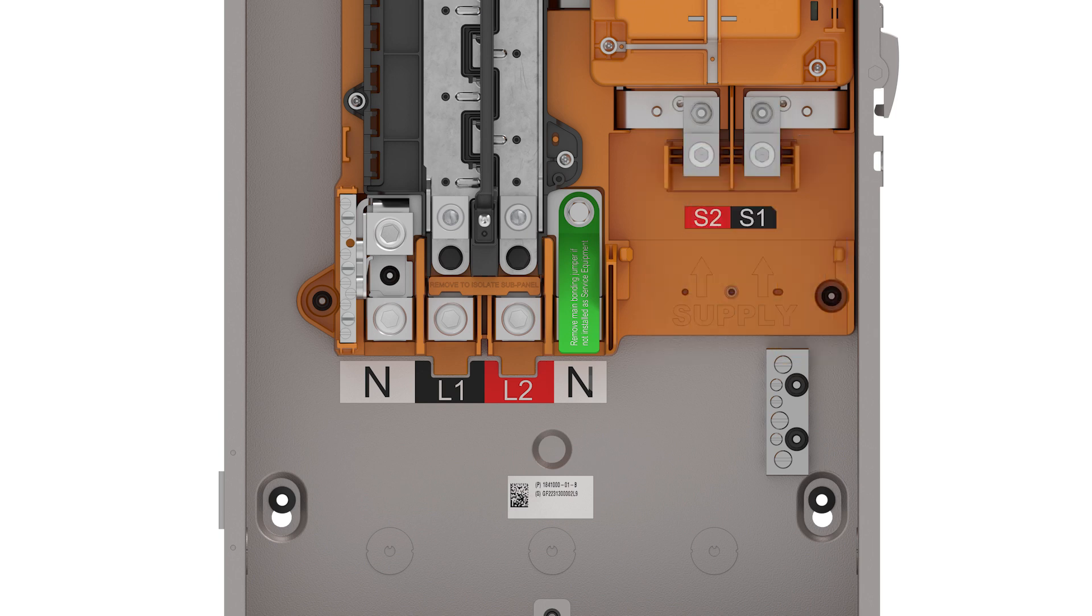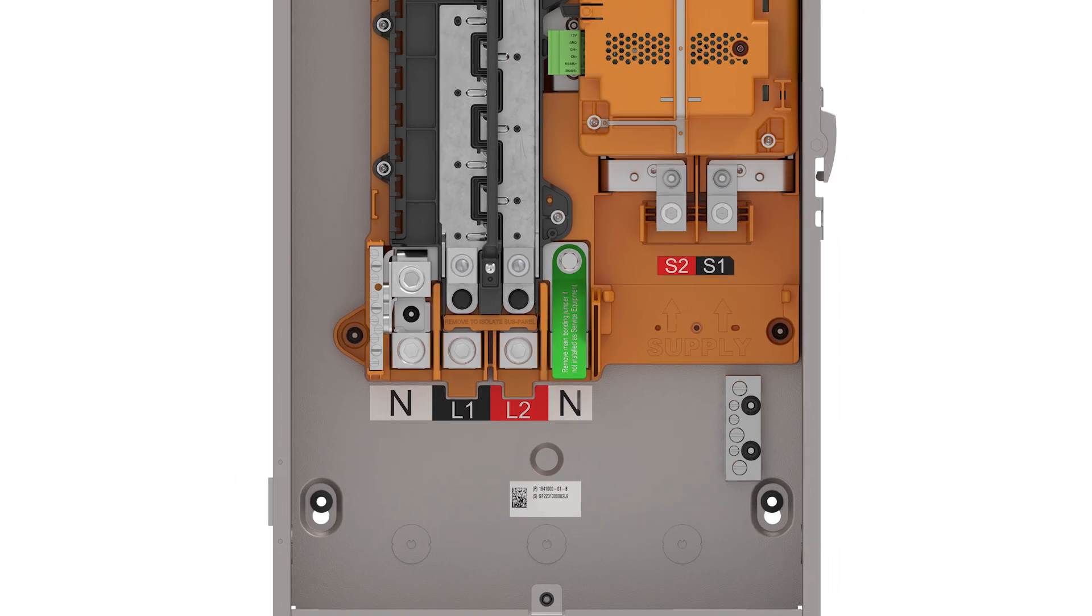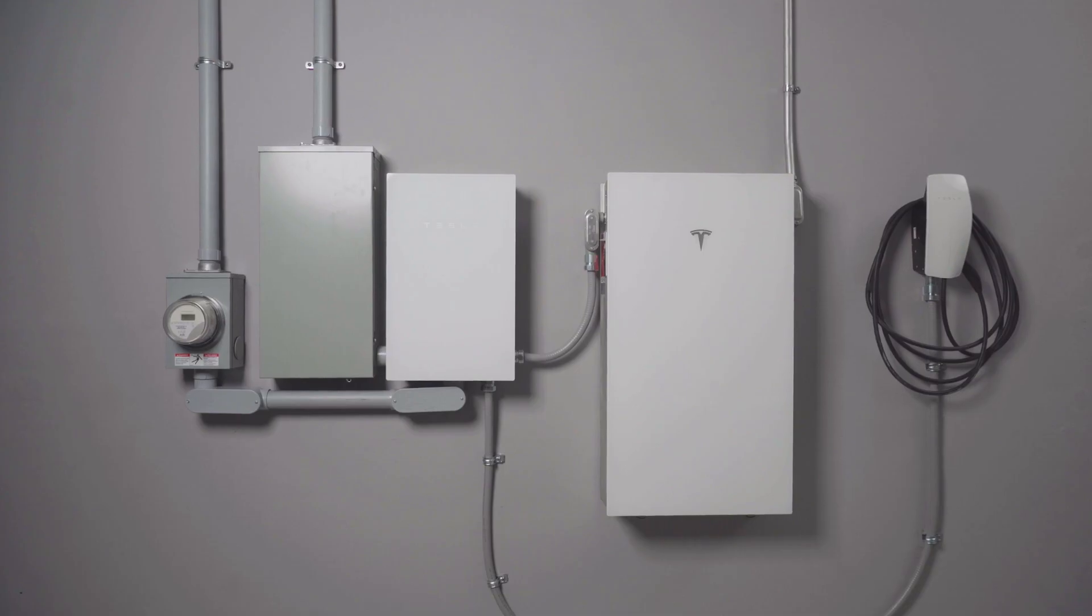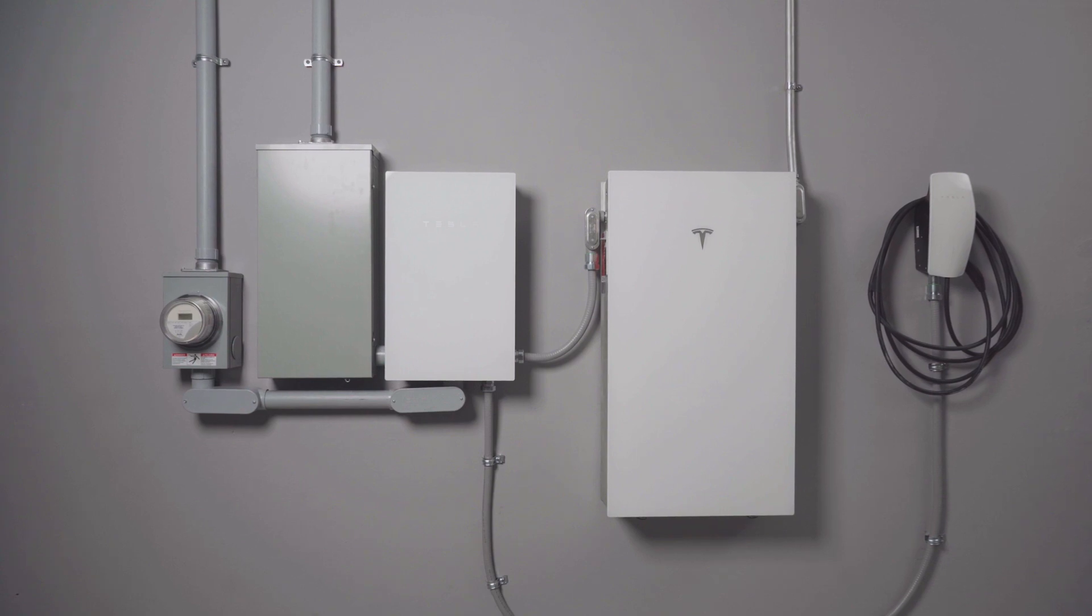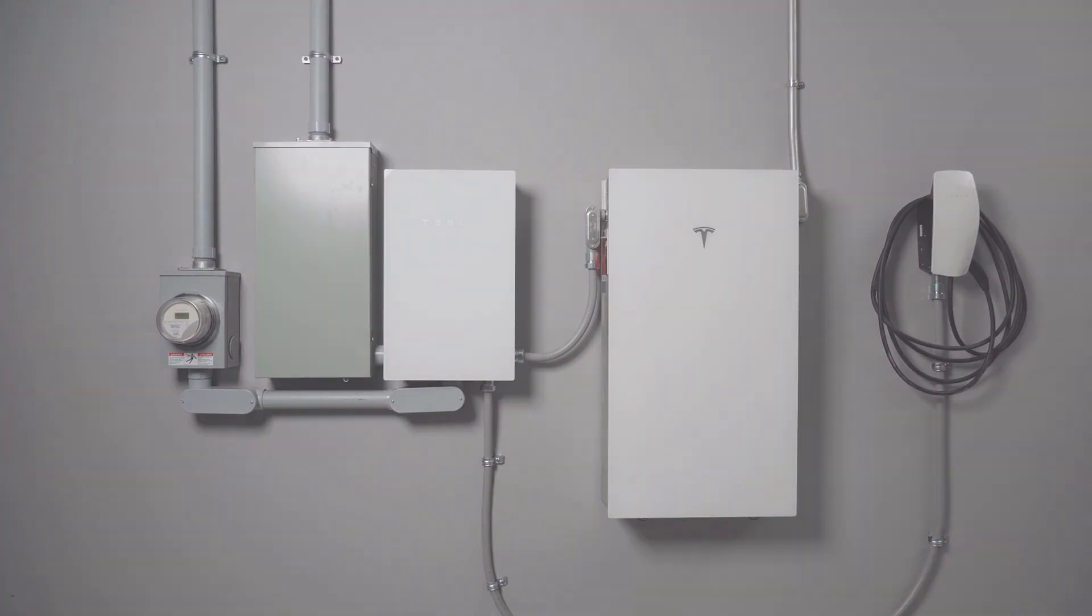To better understand the wiring and functionality of Gateway, consider these common system configurations.